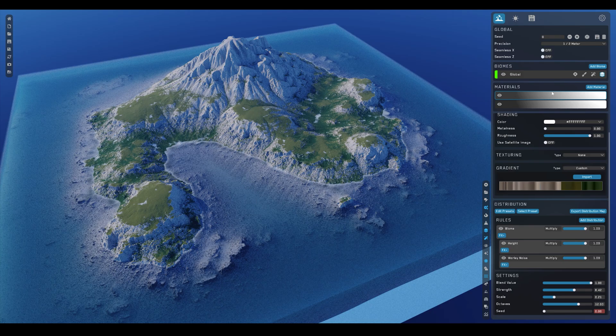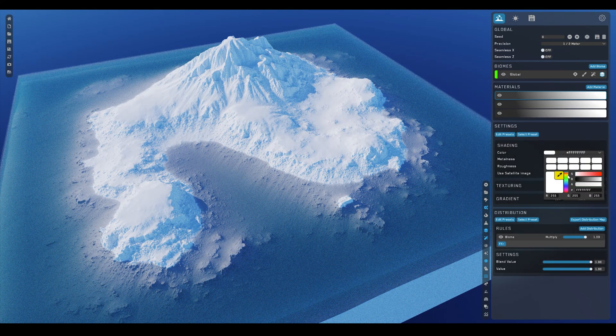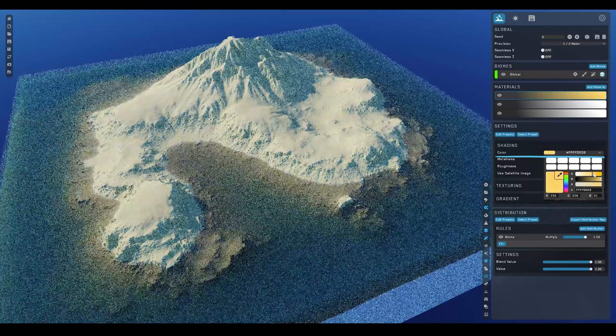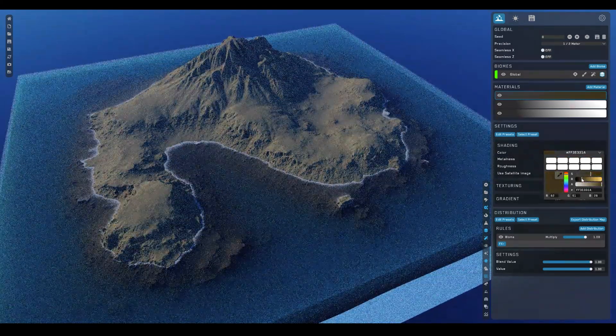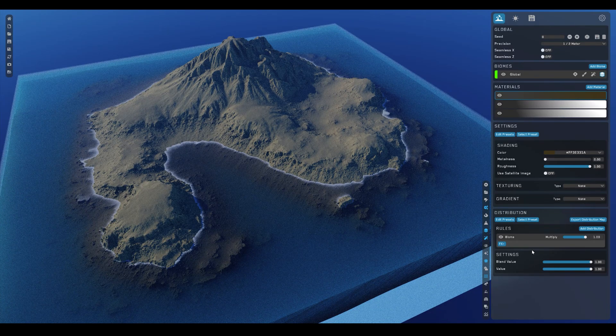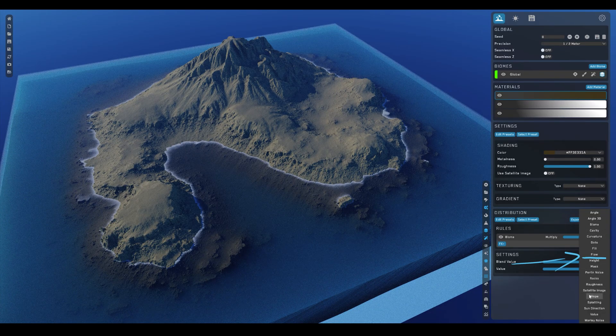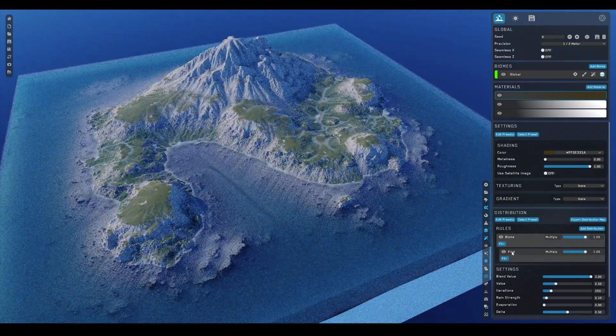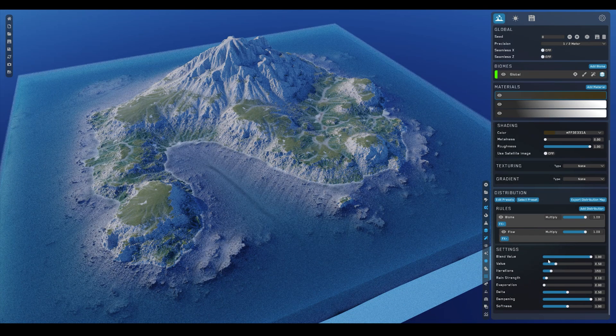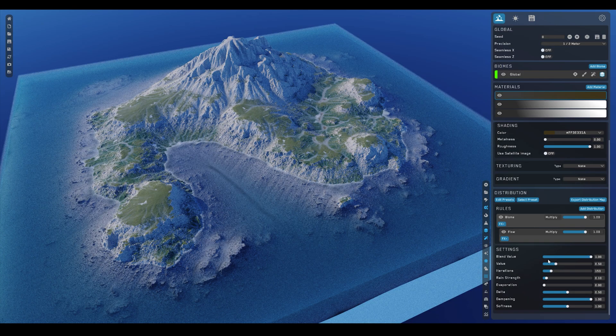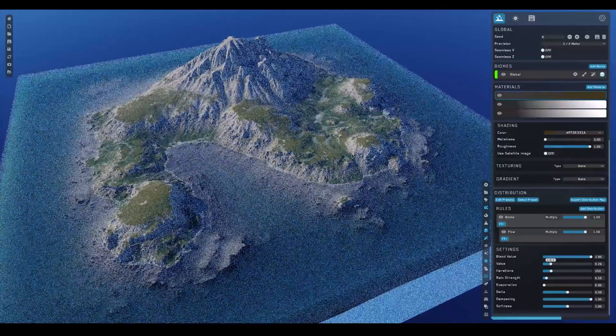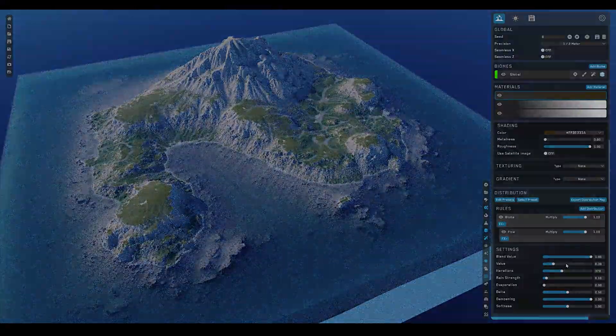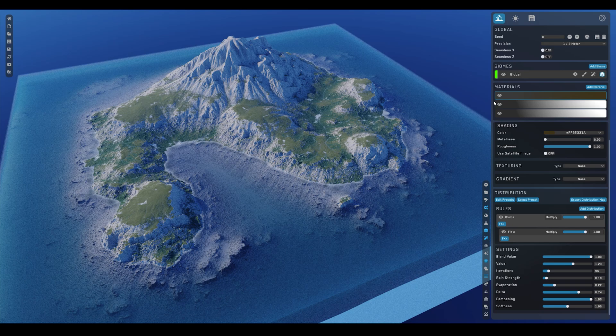For that, I simply added a new layer without even messing around with the gradient this time, just using this dark orange color. Now by itself, it of course covered the whole terrain. But watch, when I add a distribution rule called flow, it creates these flow paths, areas where water would maybe naturally accumulate and wash away sediment and vegetation leaving just this bright sand. And I actually wanted the effect to be only slight. So these were the settings that I ended up with.